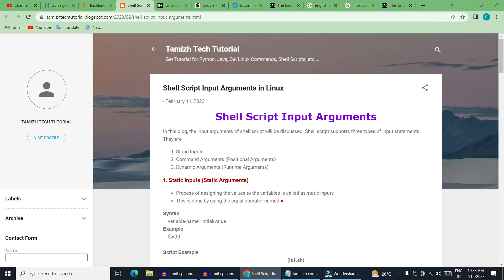Hello guys, this is the Thamite Tech Tutorial. In this tutorial, we will be able to use the official log of this tutorial. We will be able to use the shell program. Basically, we will be able to use the shell program.